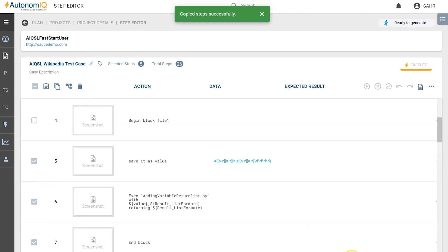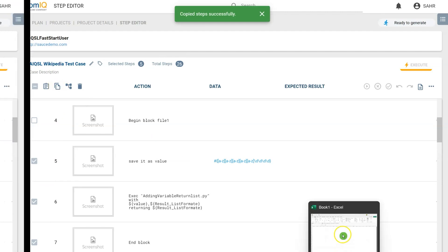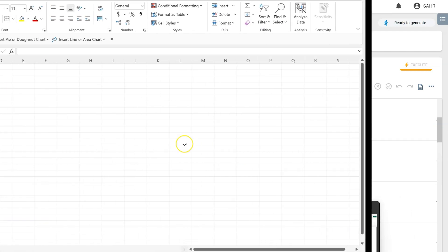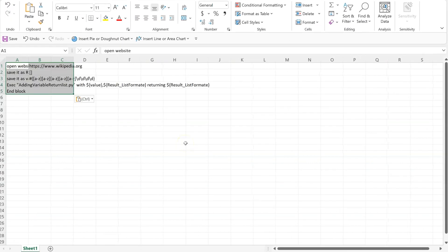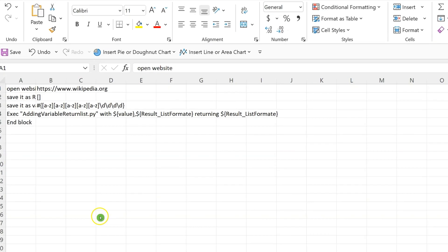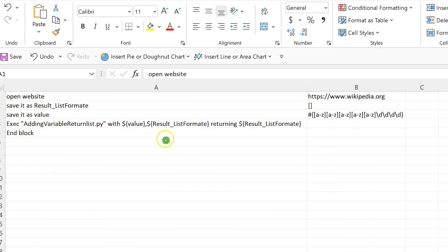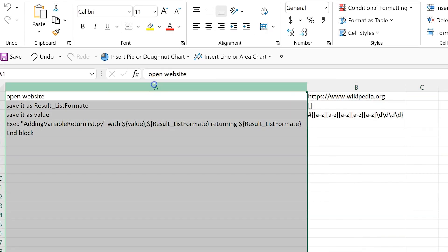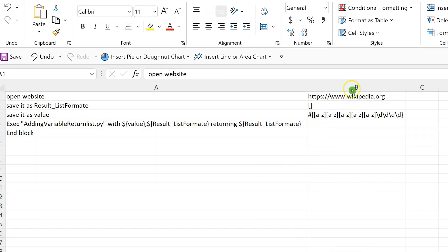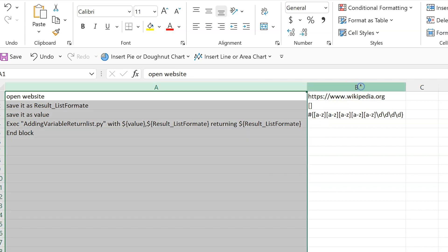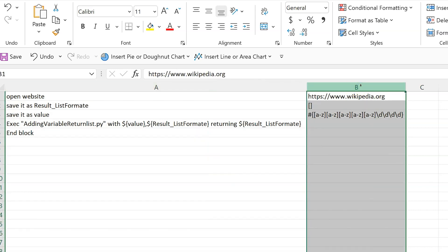Next, we open the Excel document we want to copy the test steps into and paste. This column contains the test steps, and this column contains the test data.